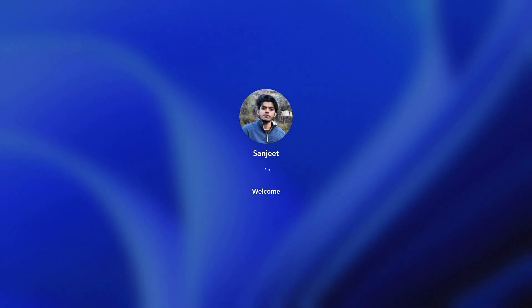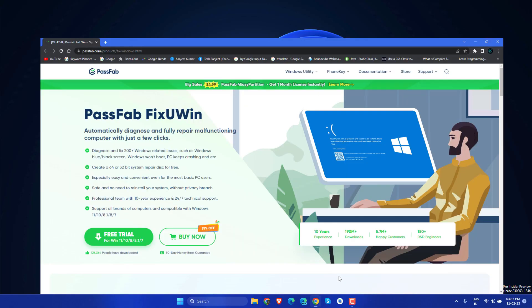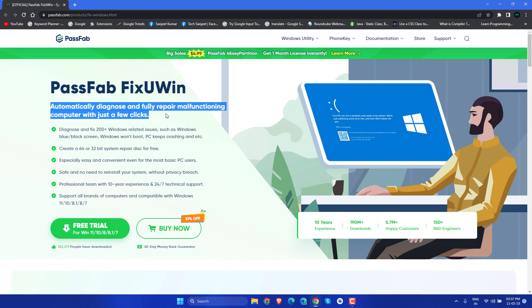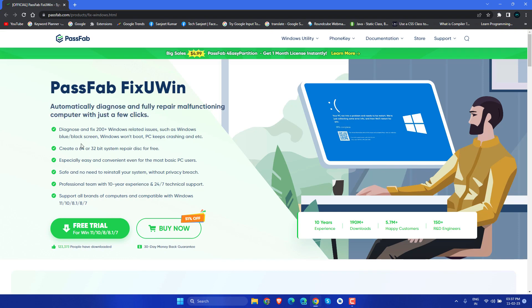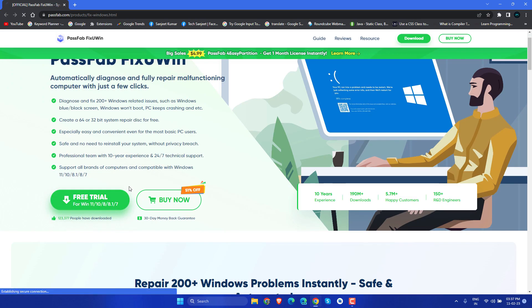You don't need to type any commands. We are going to use a simple software like PassFab FixUWin. This also has some complementary features like you can reset your password, recover your data, and do many more things. I will tell you how you can follow it.